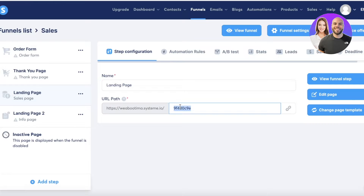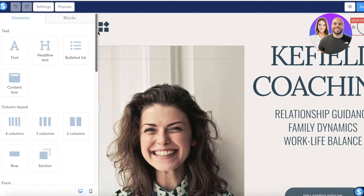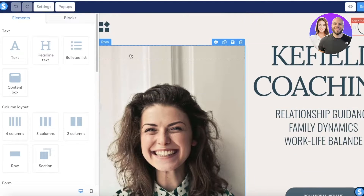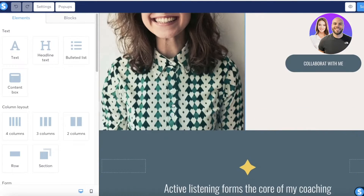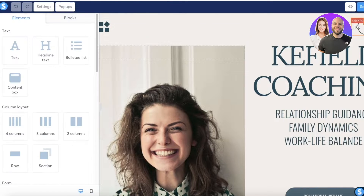I'll set the URL slug to 'sales-landing-page' and then click 'Edit Page' on the right panel. This will open up the systeme.io landing page editor where you can step by step edit any element.